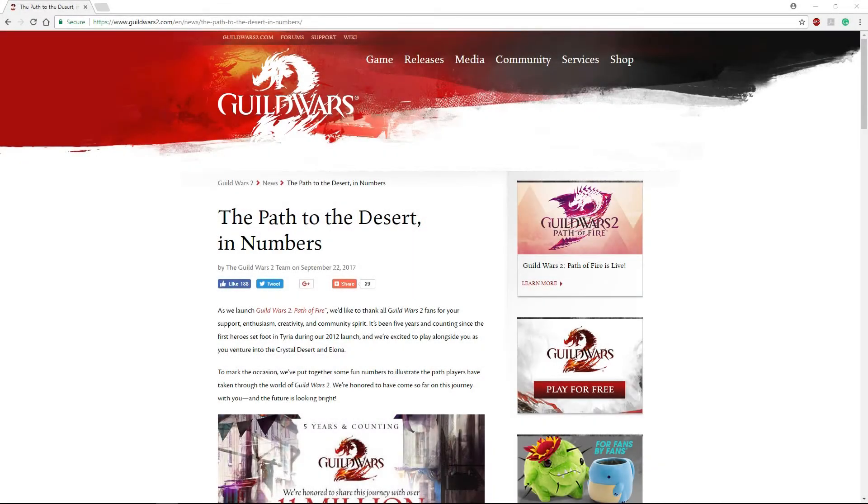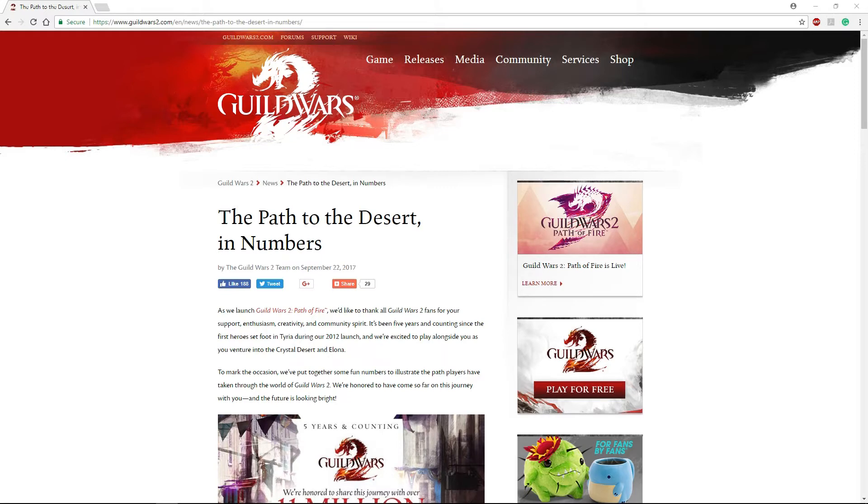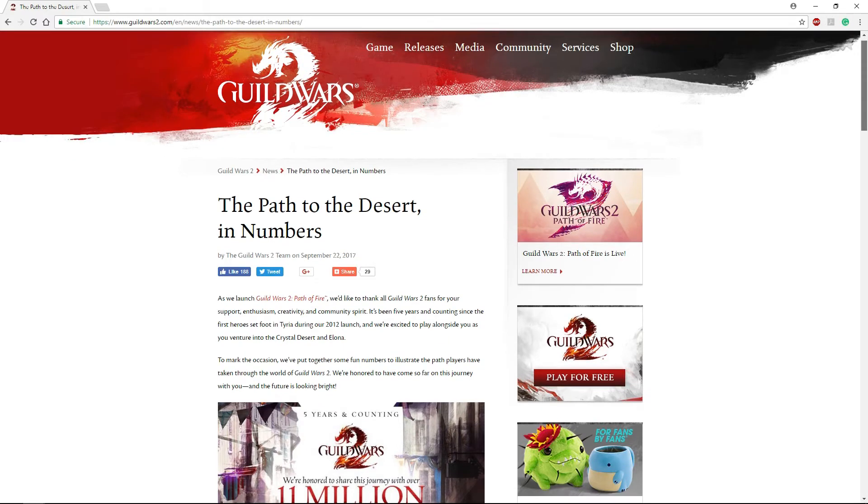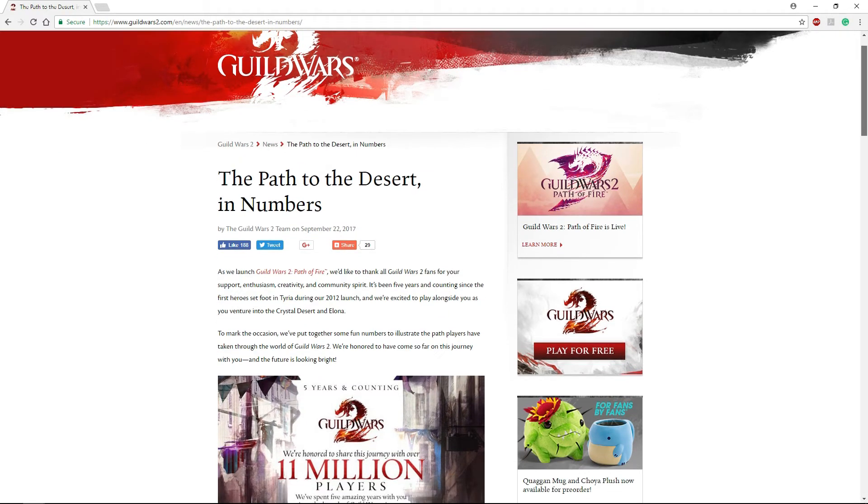Hello everybody, my name is JD and welcome to another Guild Wars 2 video. Today I want to go over a blog post that ArenaNet put out called The Path to the Desert in Numbers. Looking through this blog post, it looks like an infographic that they made specifically for today, which is the day that Path of Fire released.